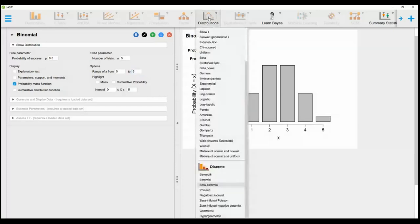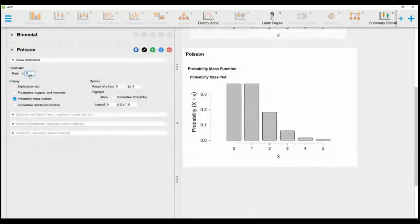Click distributions again and drop down to discrete, select Poisson, and change lambda to 2.